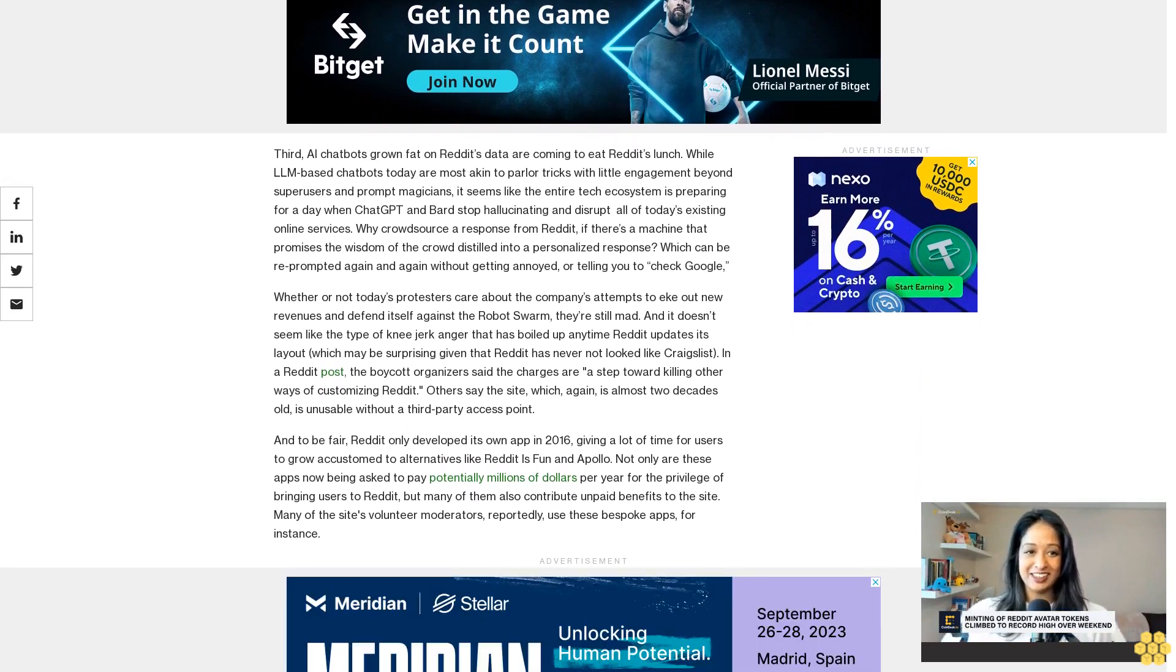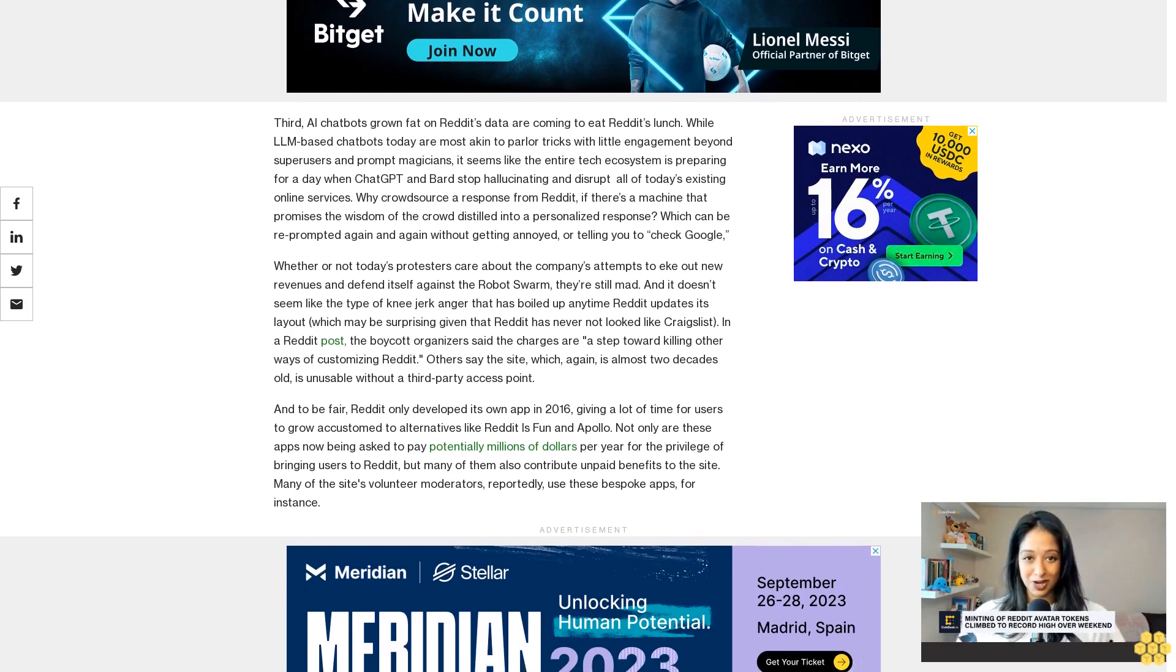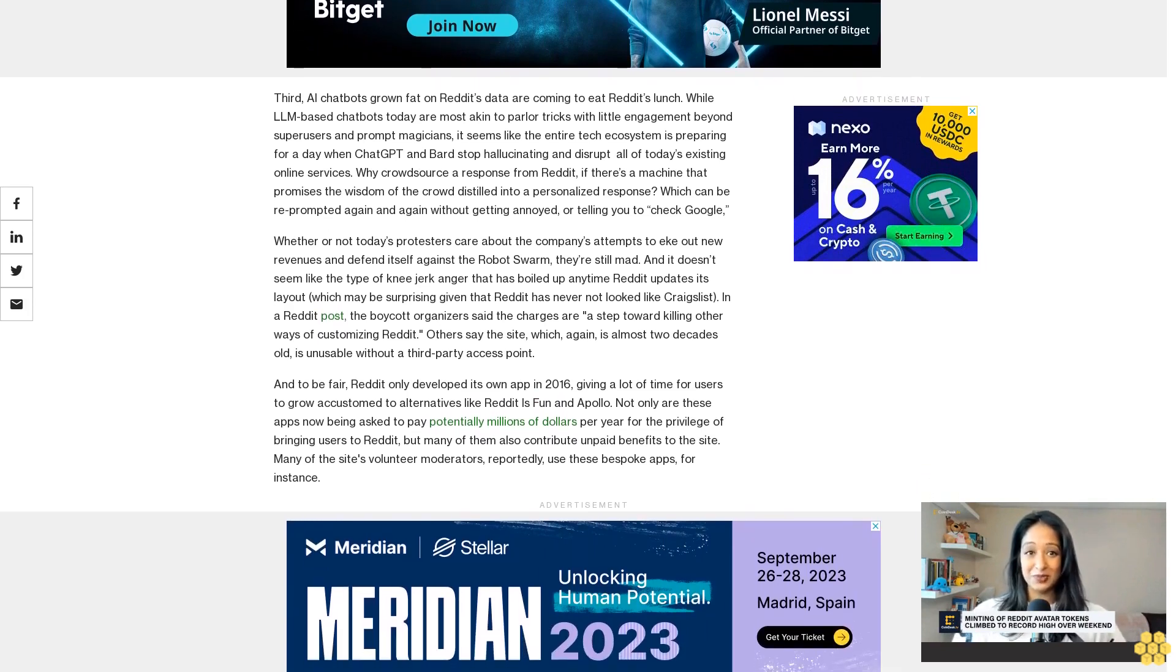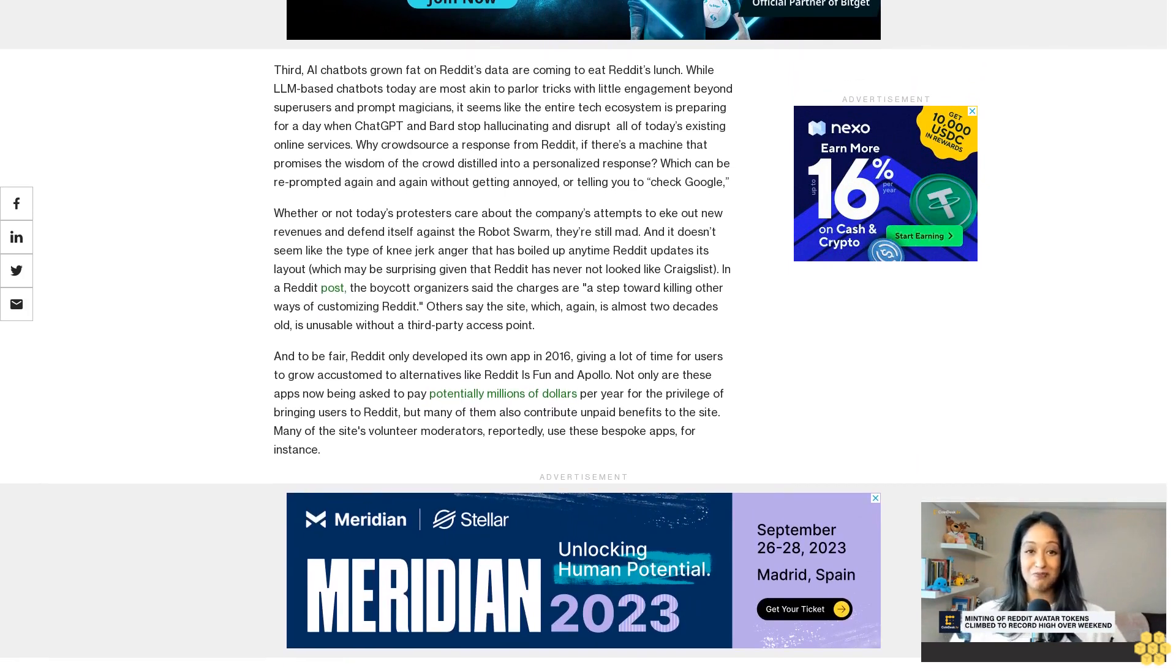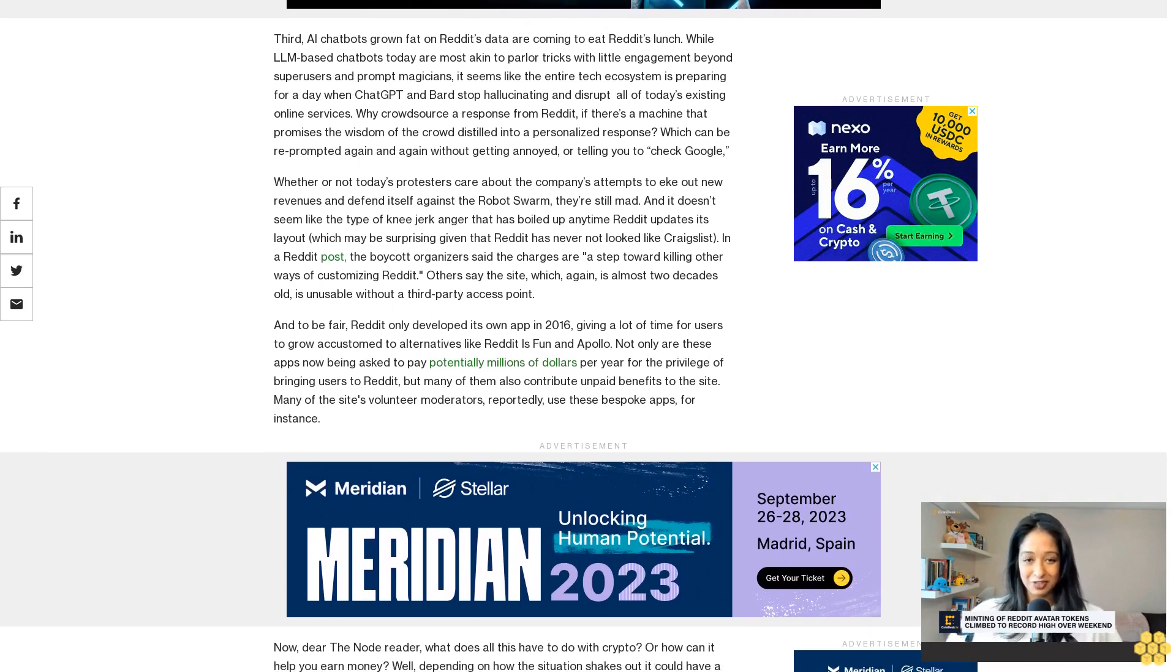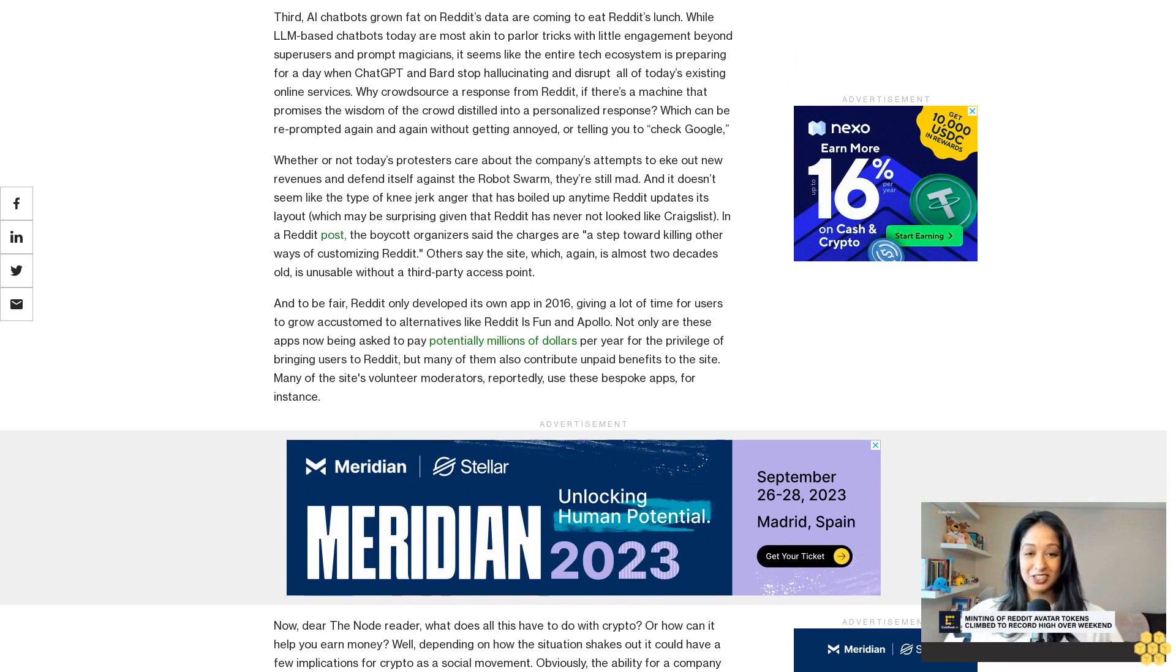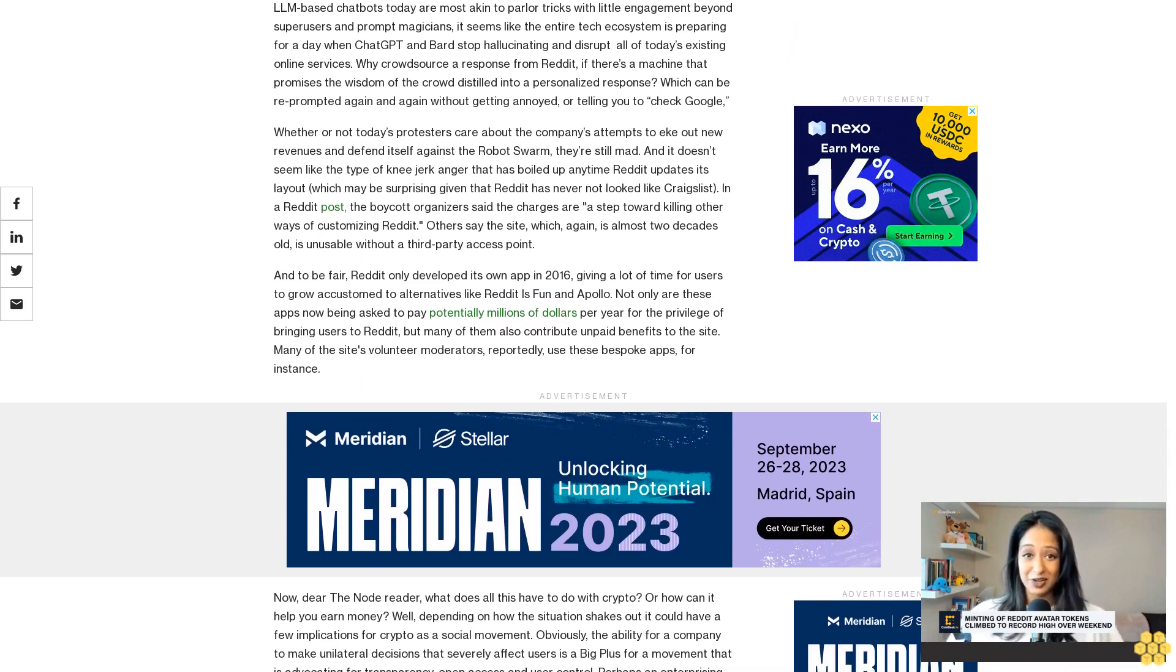And to be fair, Reddit only developed its own app in 2016, giving a lot of time for users to grow accustomed to alternatives like Reddit is Fun and Apollo. Not only are these apps now being asked to pay potentially millions of dollars per year for the privilege of bringing users to Reddit, but many of them also contribute unpaid benefits to the site. Many of the site's volunteer moderators reportedly use these bespoke apps, for instance.